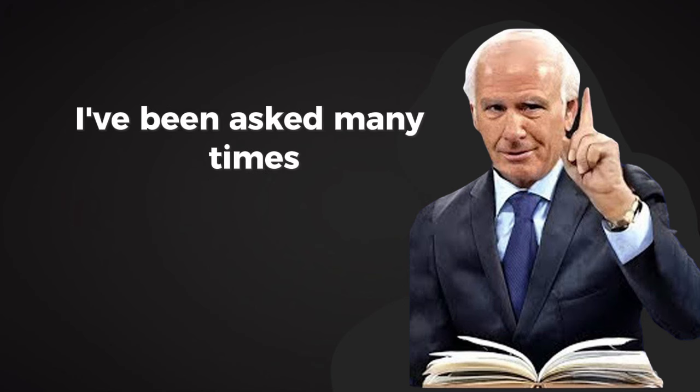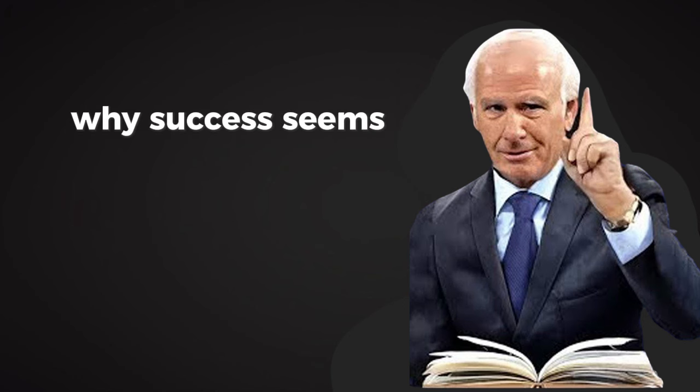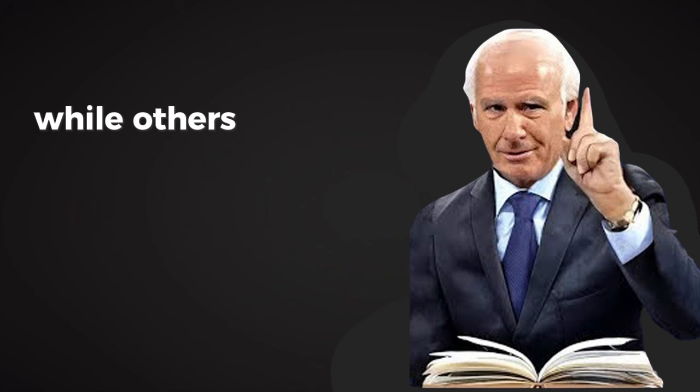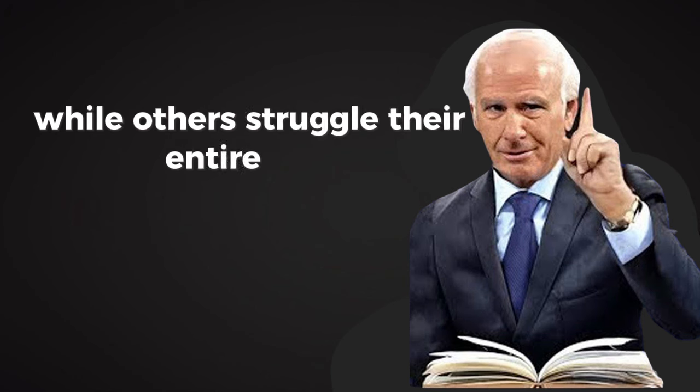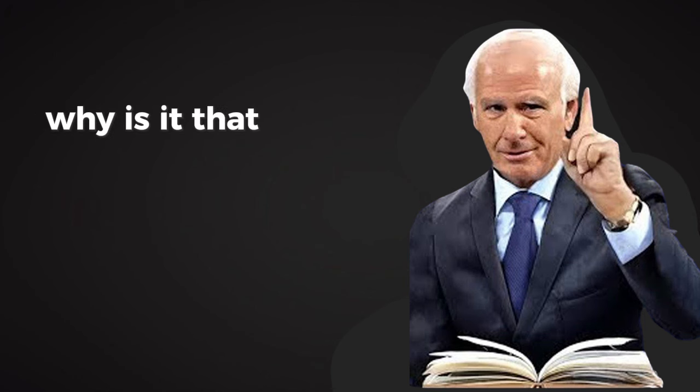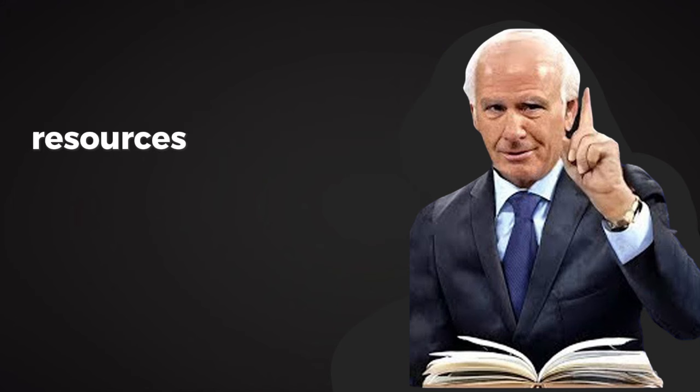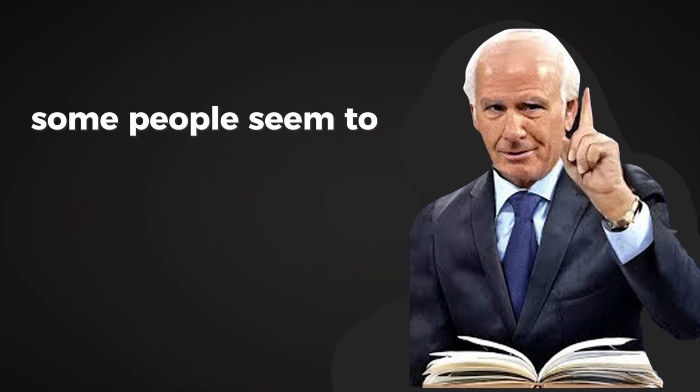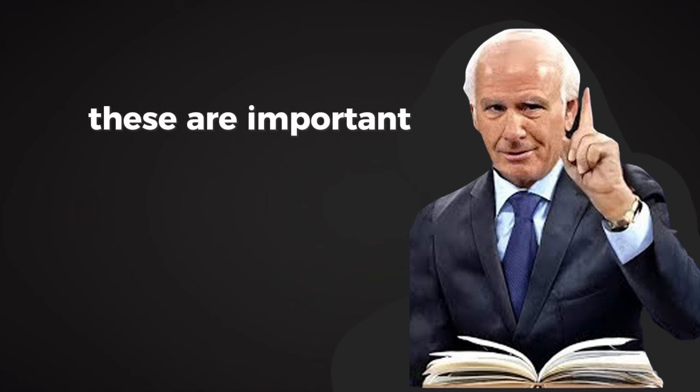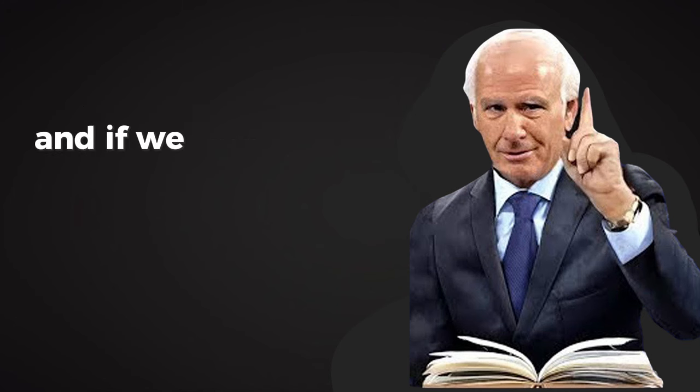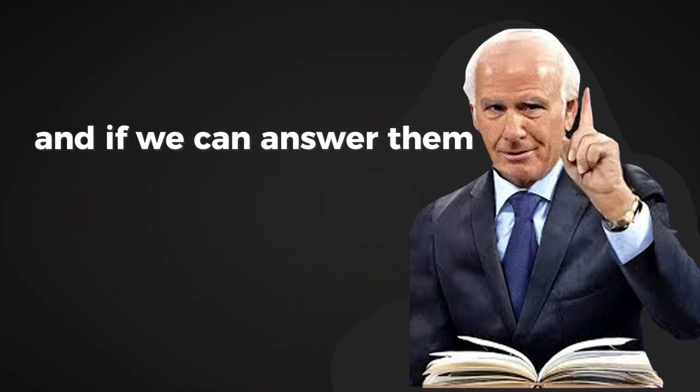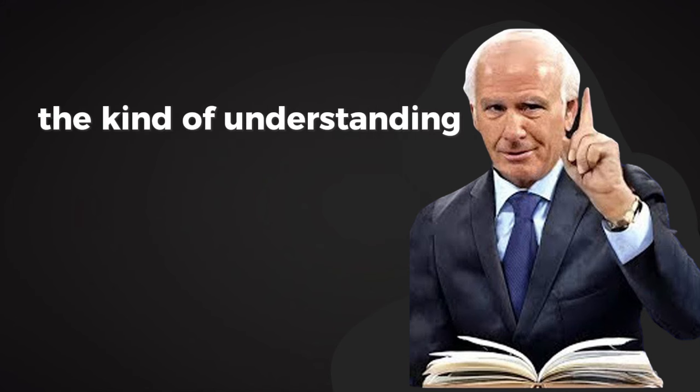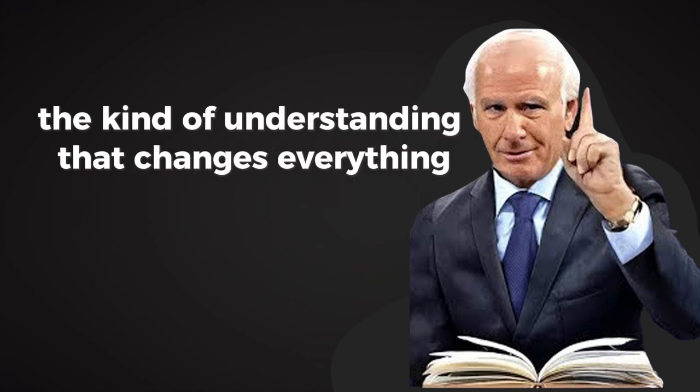I've been asked many times why success seems to come so easily to some while others struggle their entire lives. Why is it that with all the same opportunities, resources, and time in a day, some people seem to make progress while others stay stuck? These are important questions, and if we can answer them, we can unlock the kind of understanding that changes everything.